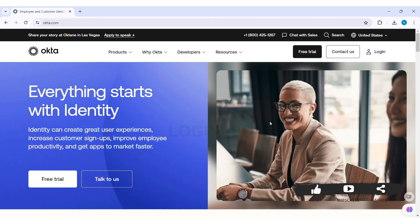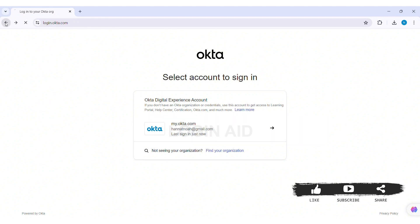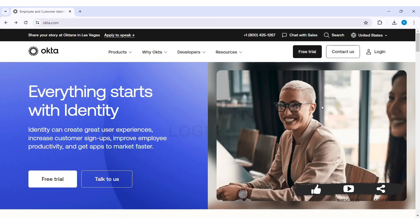With this, you'll be able to sign in to your Okta Digital Experience account. Here you can see the login option on the top right section of the website. If you click on the login option, you can see your Okta account is present. That means you have been logged in to your Okta Digital Experience account.